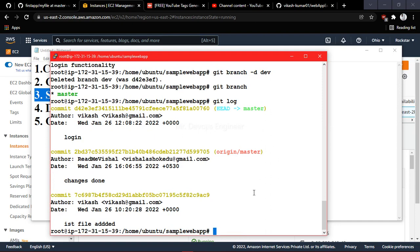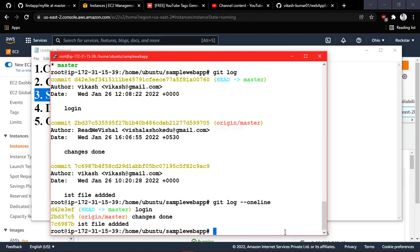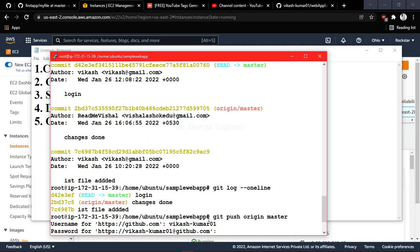Once you merge from one branch to another, all the commits are also merged. You can verify with 'git log' to see all the commits in master. Now you need to push these changes to the main repository so they are visible to other developers. Run 'git push origin master', enter your credentials, and it will push the latest code to GitHub. Thanks for watching — in the next video we will see git stashing, git reset, and git revert.